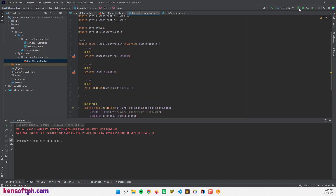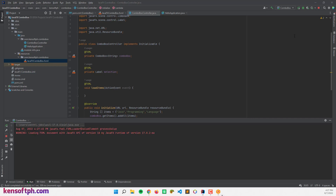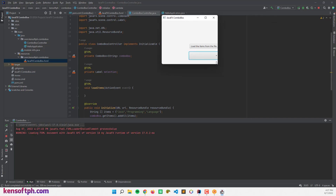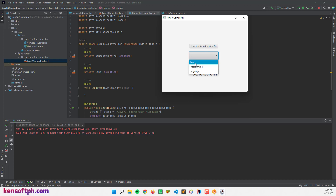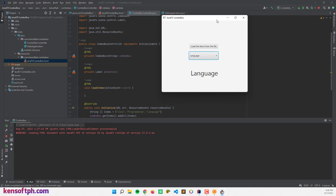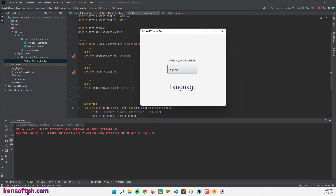Let's run the application. If we select 'Java' it displays in the selection label — Java, programming, language — it's working. Next I'm going to load items from an external .txt file.